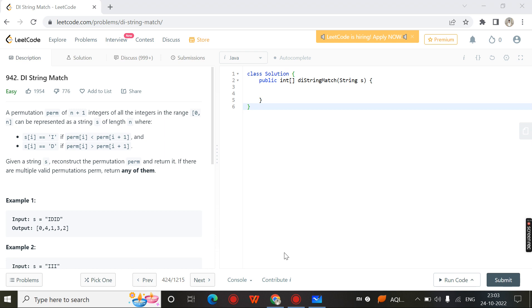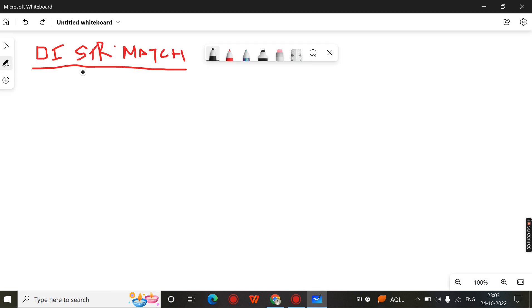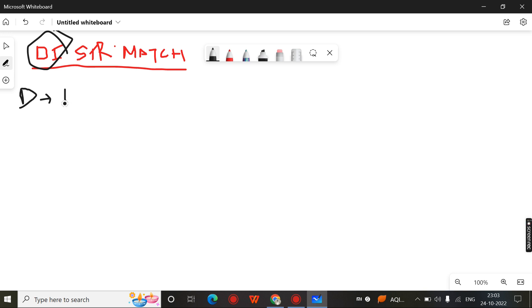Hello, in this video we are going to discuss the LeetCode problem number 942: DI String Match. The word DI means D for decrease the value, and I for increase.